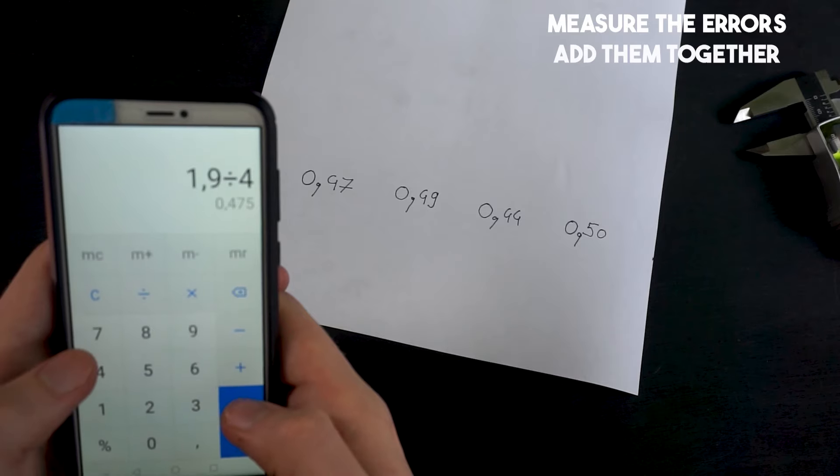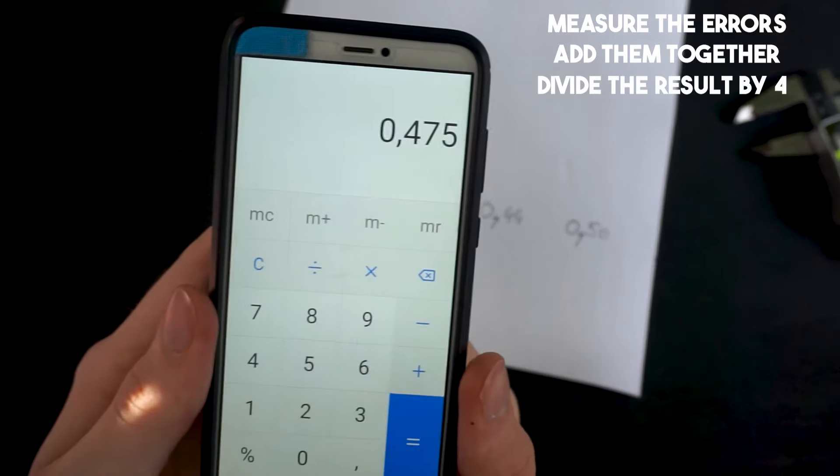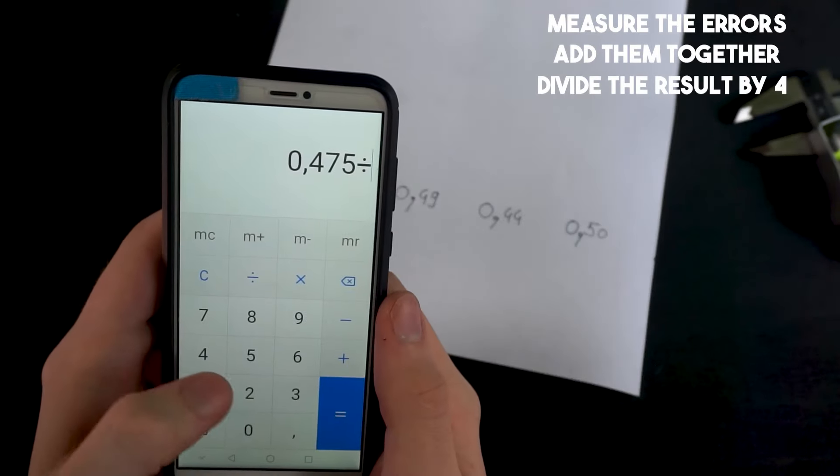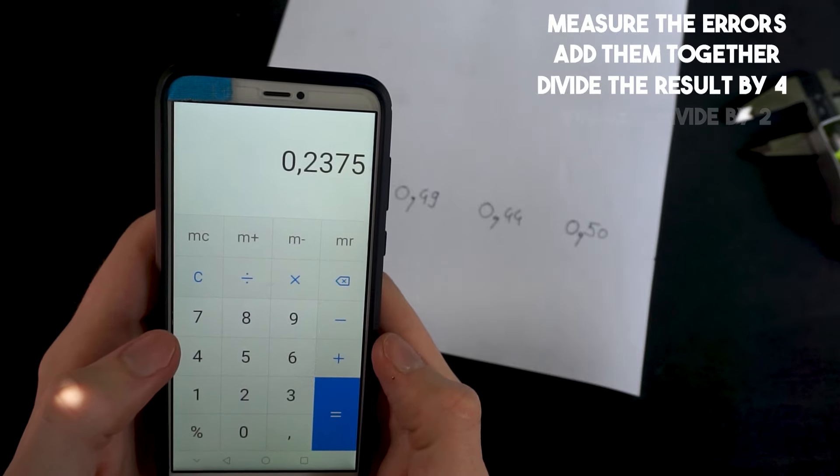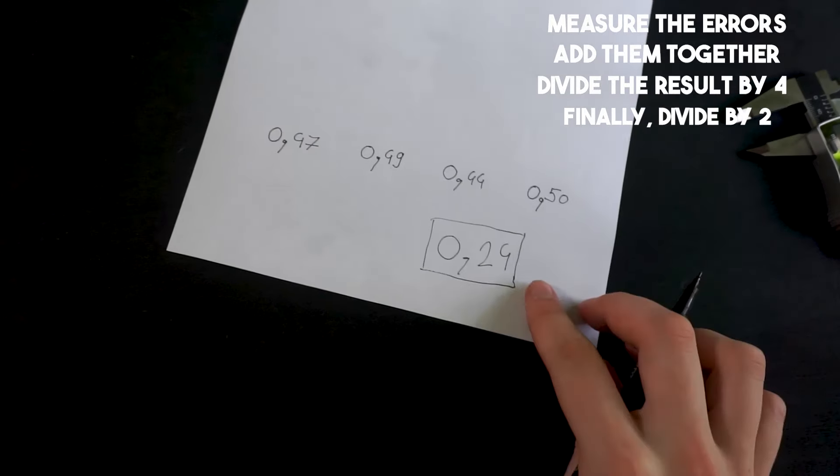And then by adding them and dividing them by 4, we get the average error, which we can then divide by 2 to get the radius.